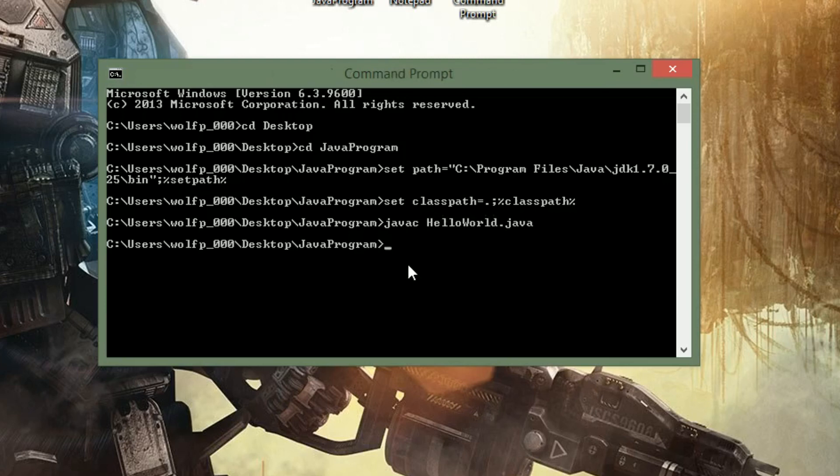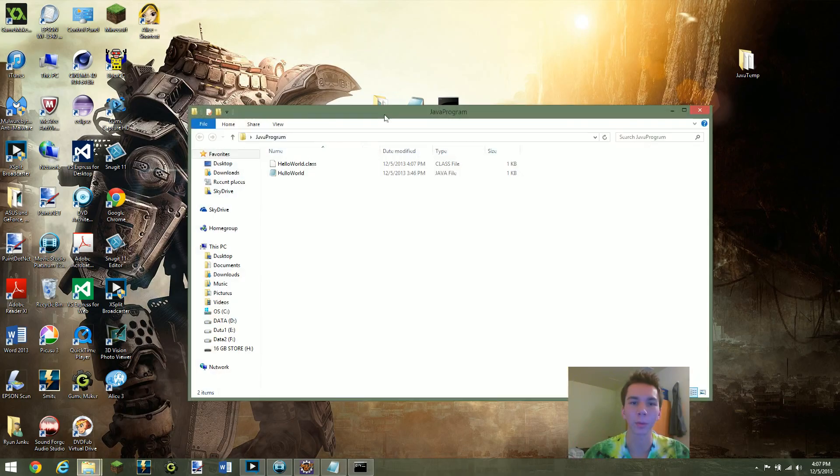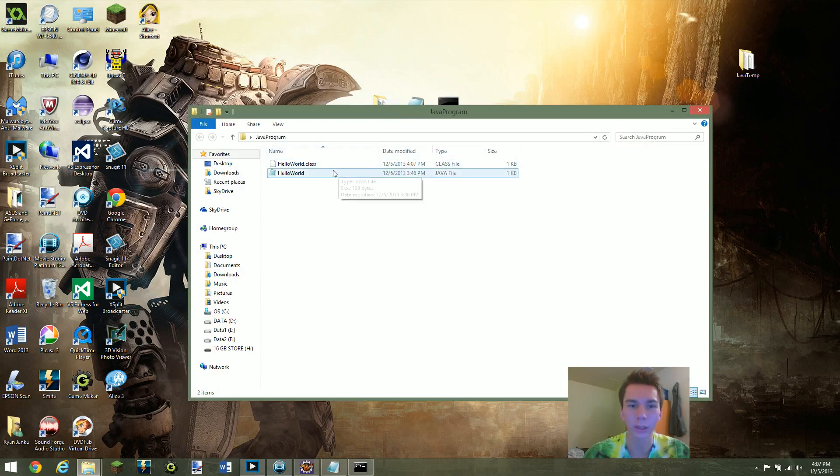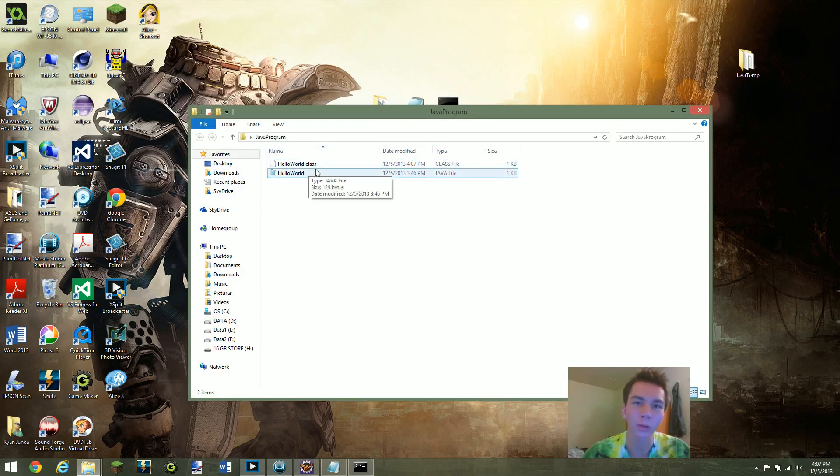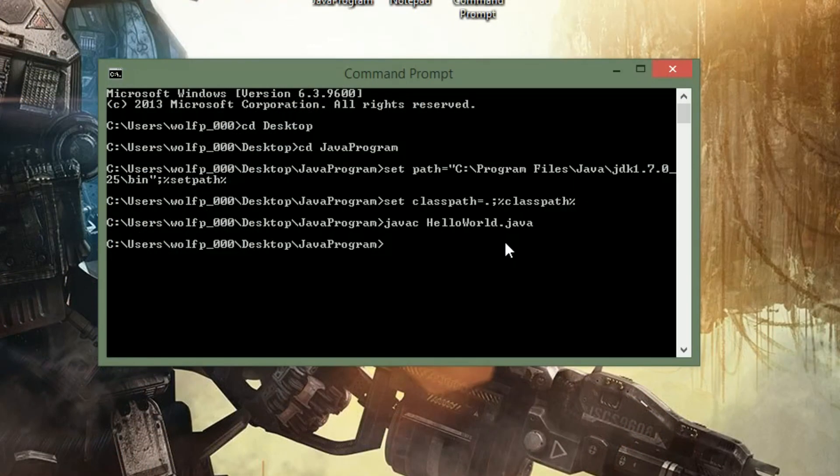And did you see it kind of take a little second to load, that means it compiled. And a way to check is if we open up our folder, we can now see we have a HelloWorld dot class file. So now you're golden, now you know that you will be able to run your program.